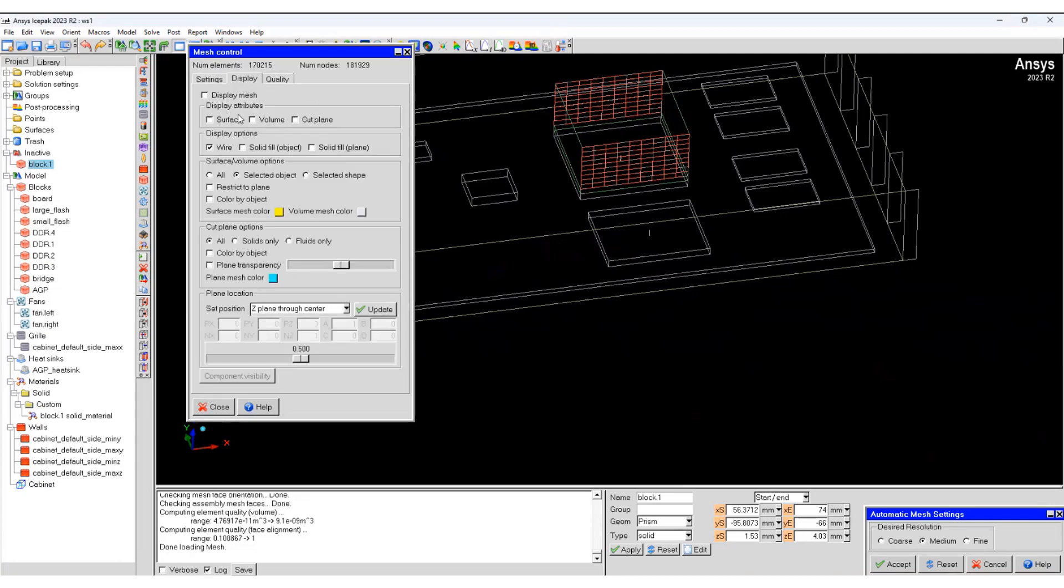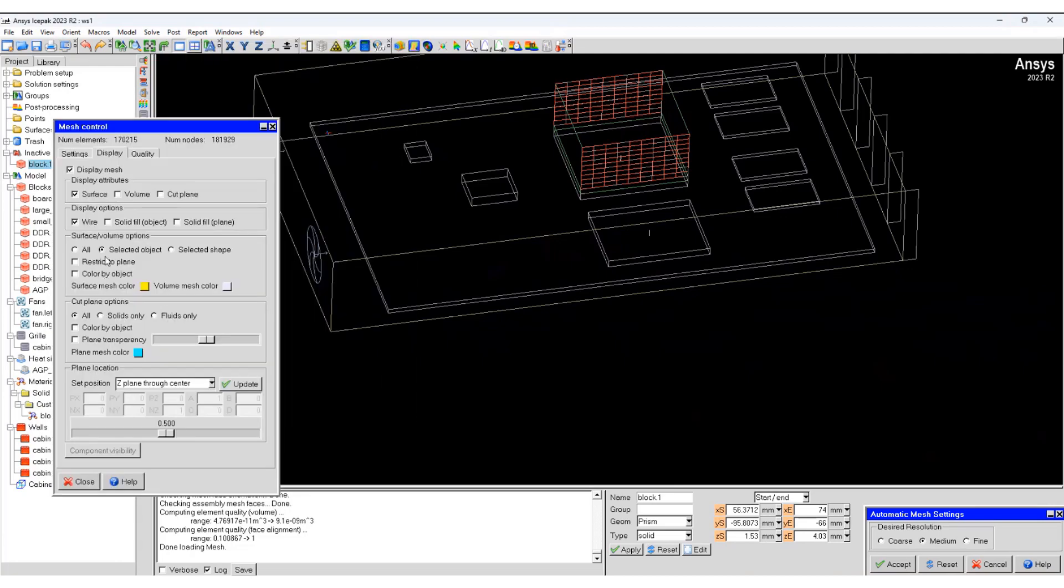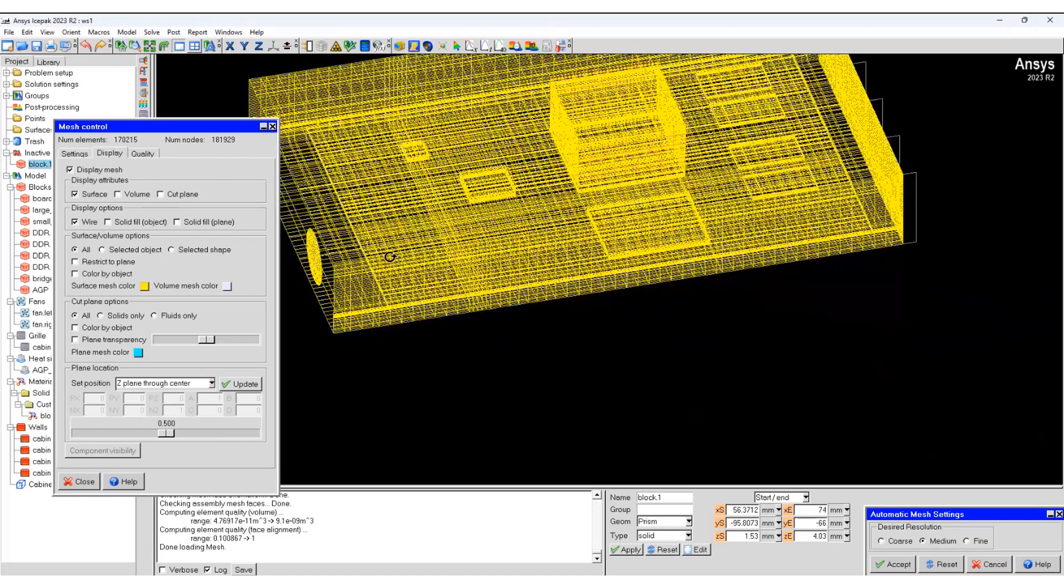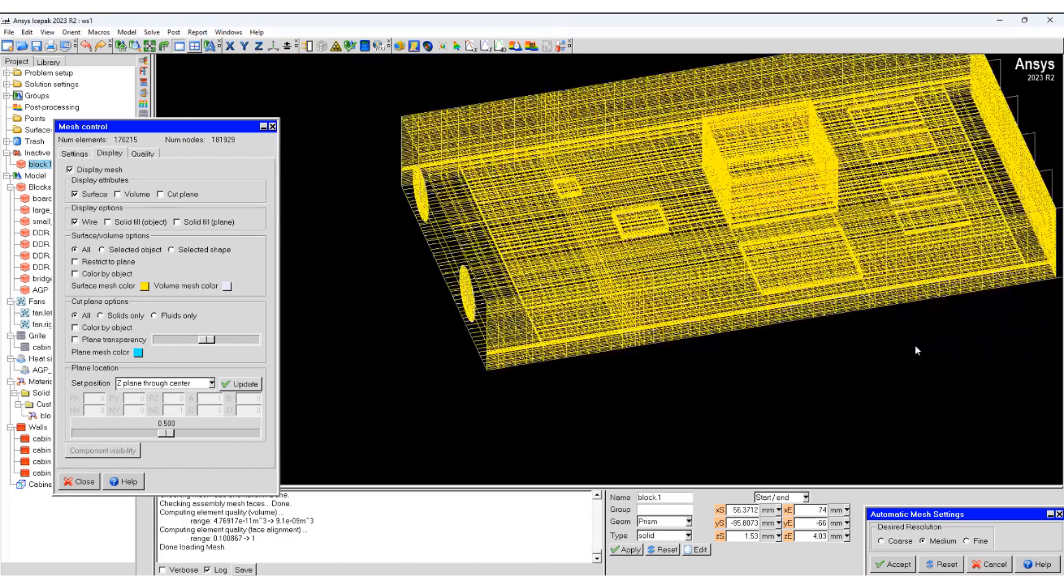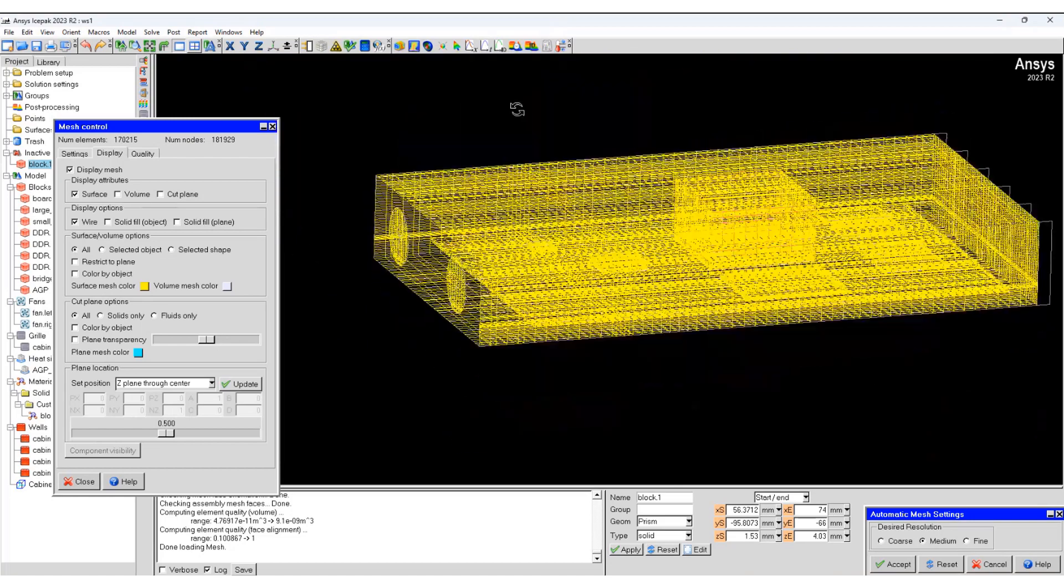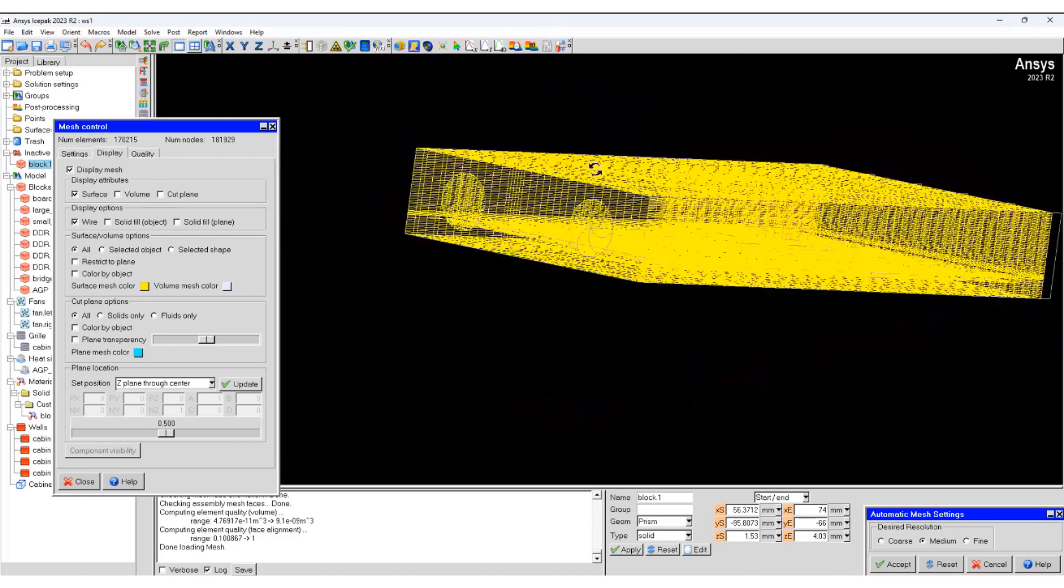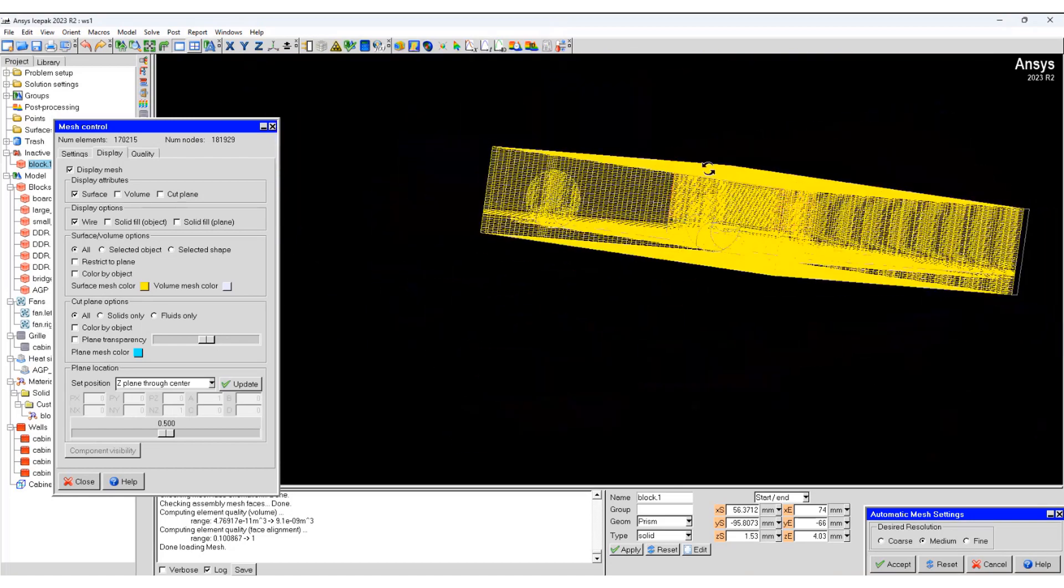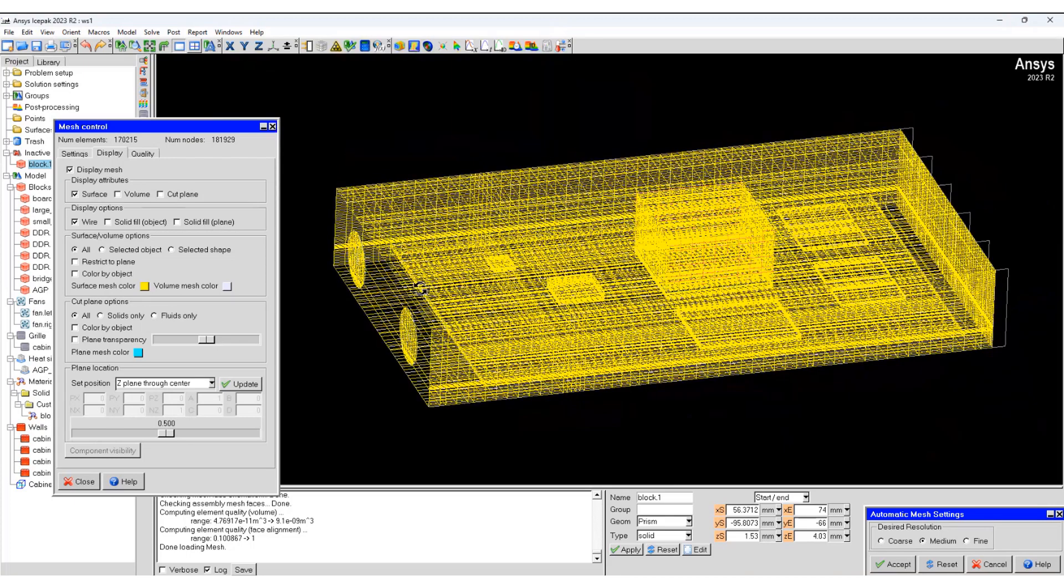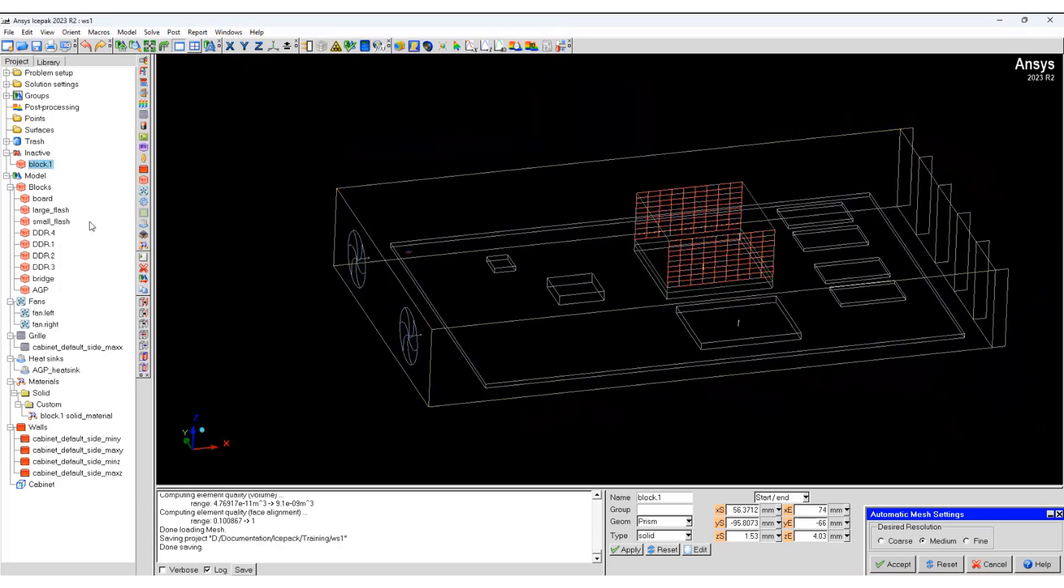Display and see how the mesh looks like. That's how we create a mesh and control the meshing strategy in Icepak. Thank you.